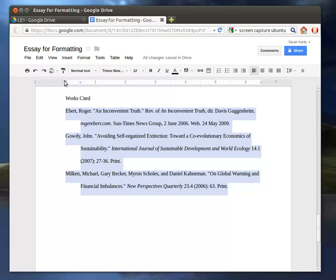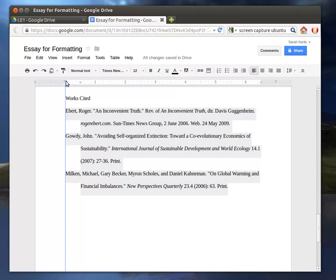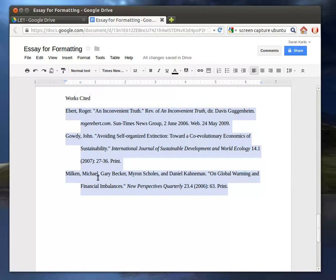So you can move these around manually to create your hanging indent. So now, anything in this section, the first line is going to be far to the margin.